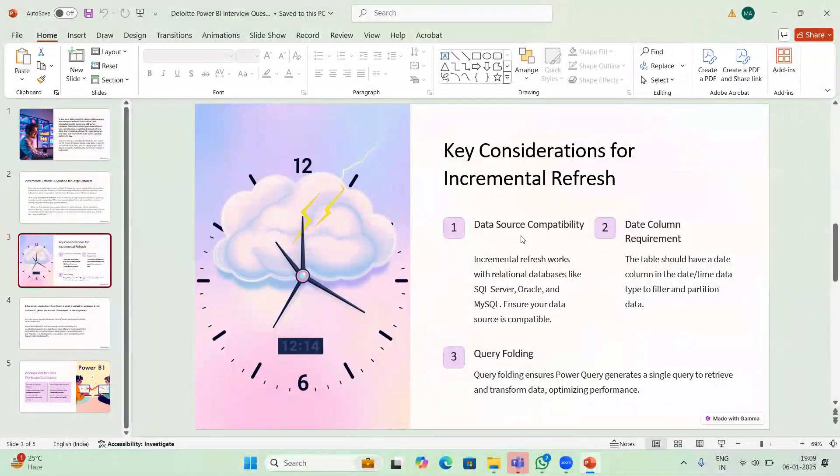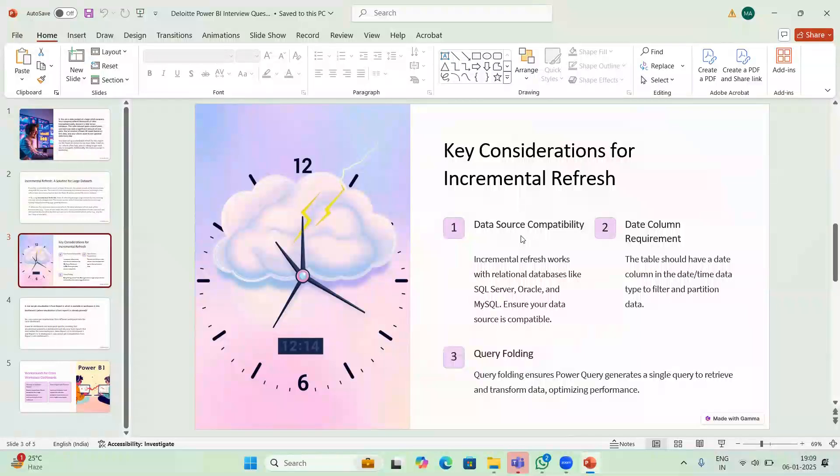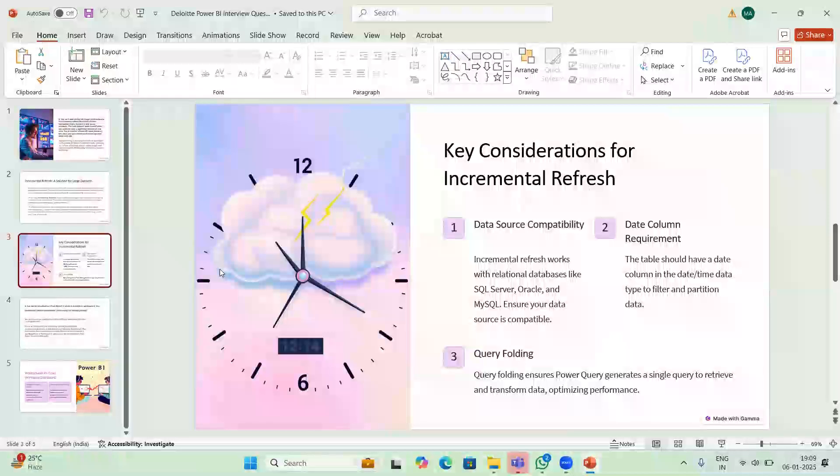Next one is query folding. Query folding ensures your query generates a single query to retrieve and transform data, which will optimize the performance. This is the first question answer and these are the things you have to mention.